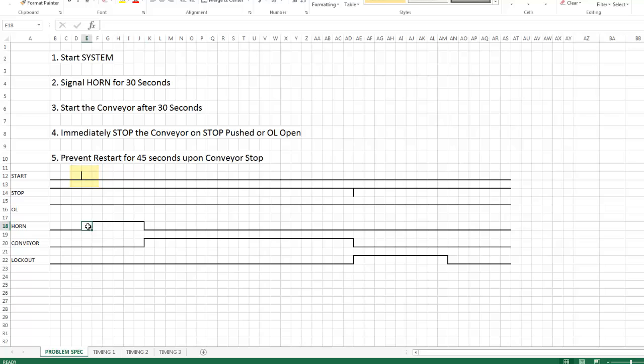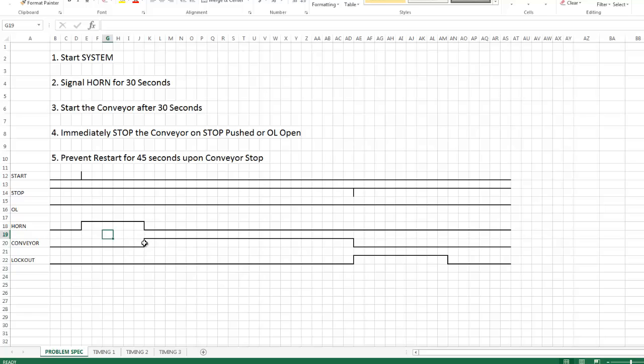So it's 5, 10, 15, 20, 25, 30. So you can see the 30 seconds here that the horn is on. The horn turns off and immediately the conveyor will start. And the conveyor will run.